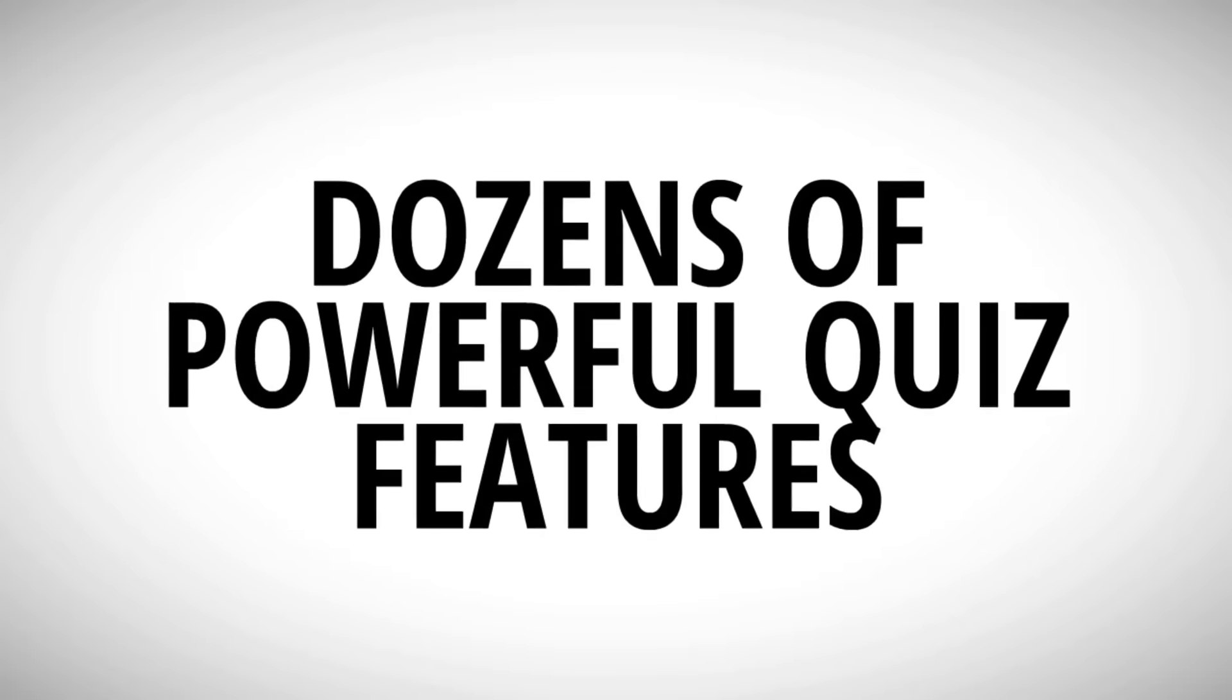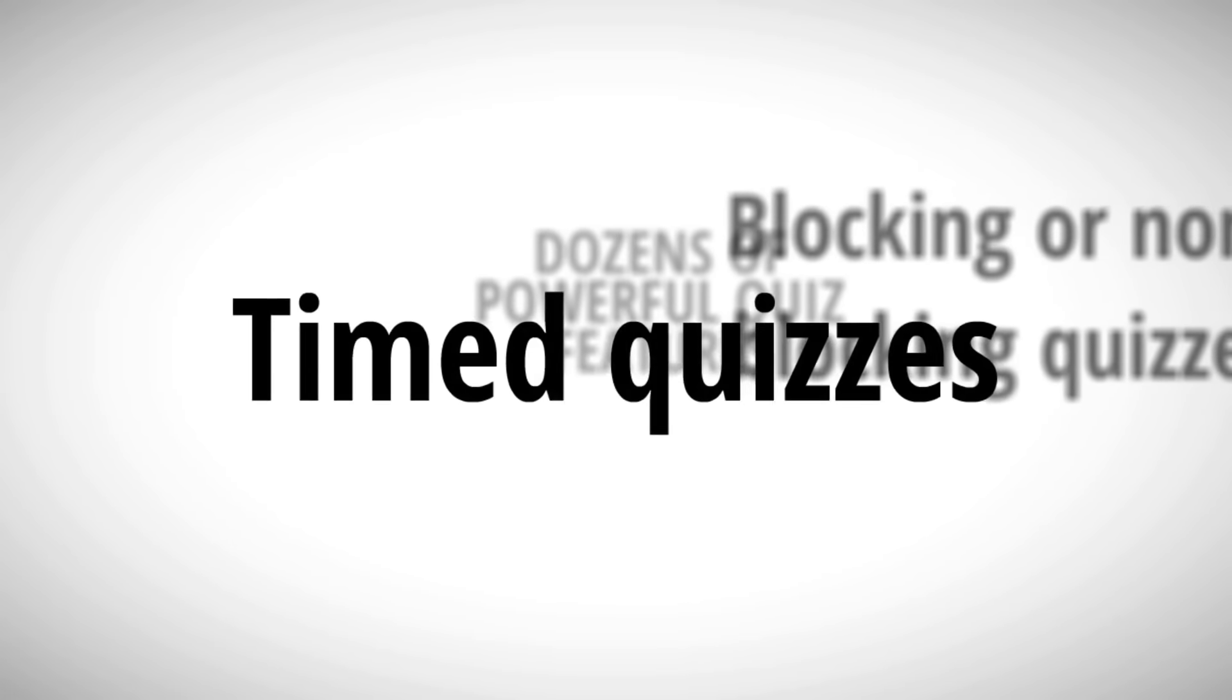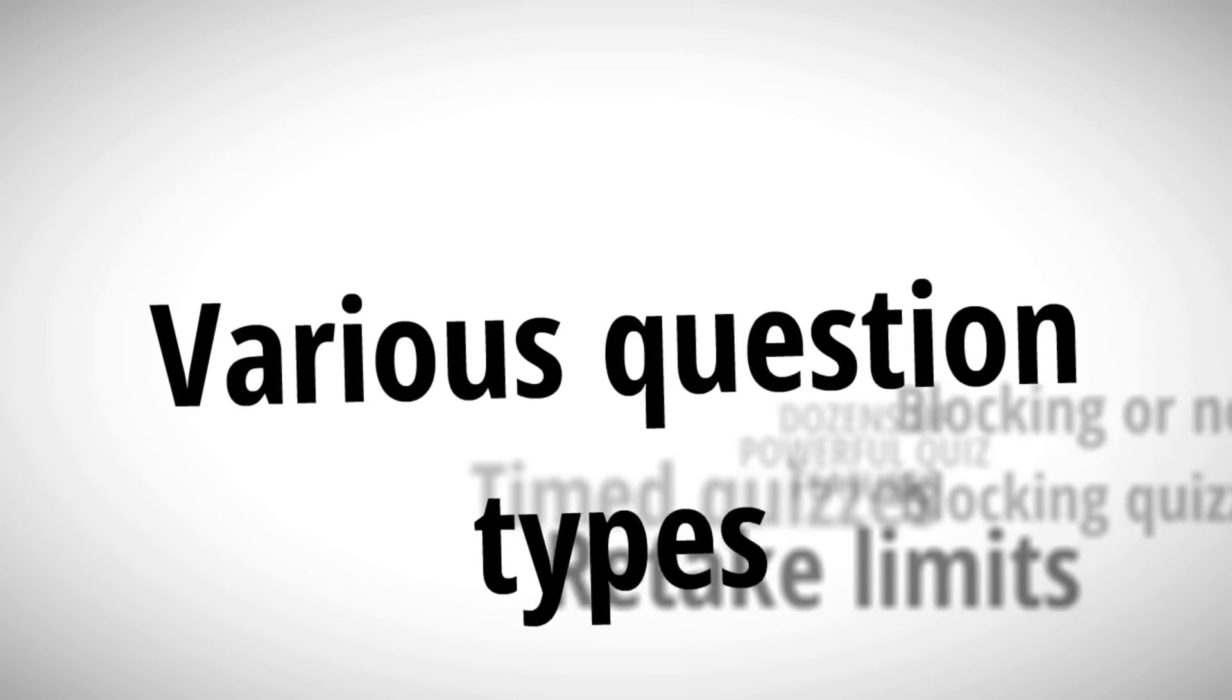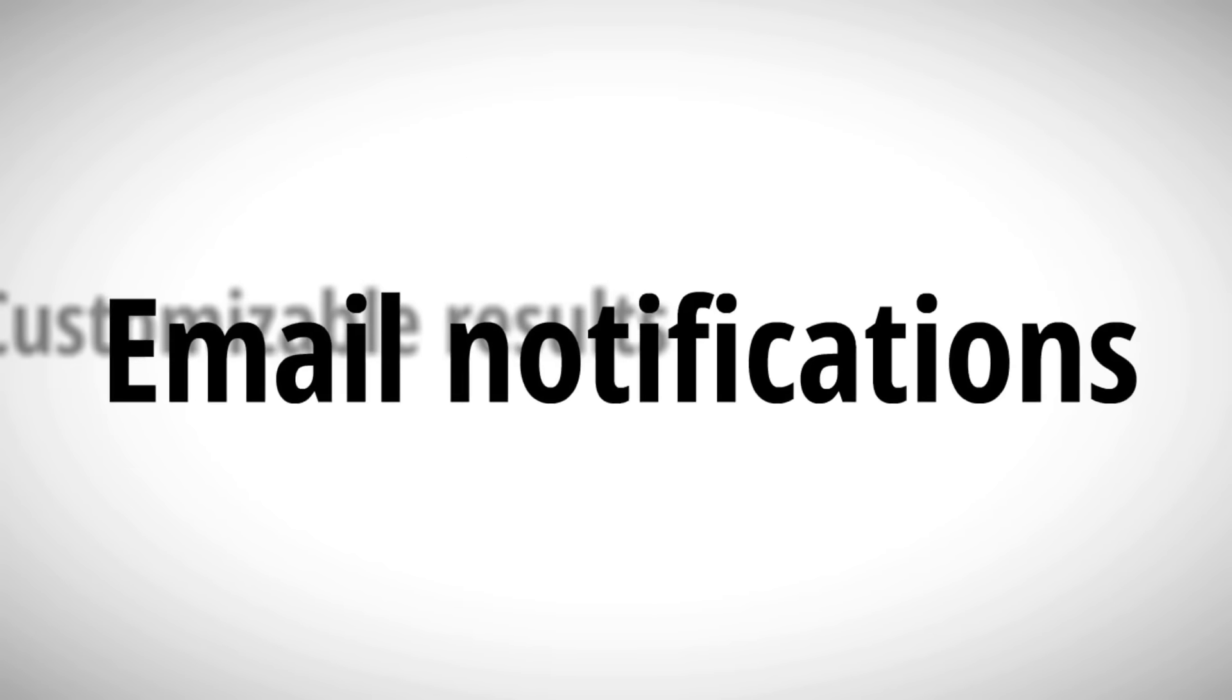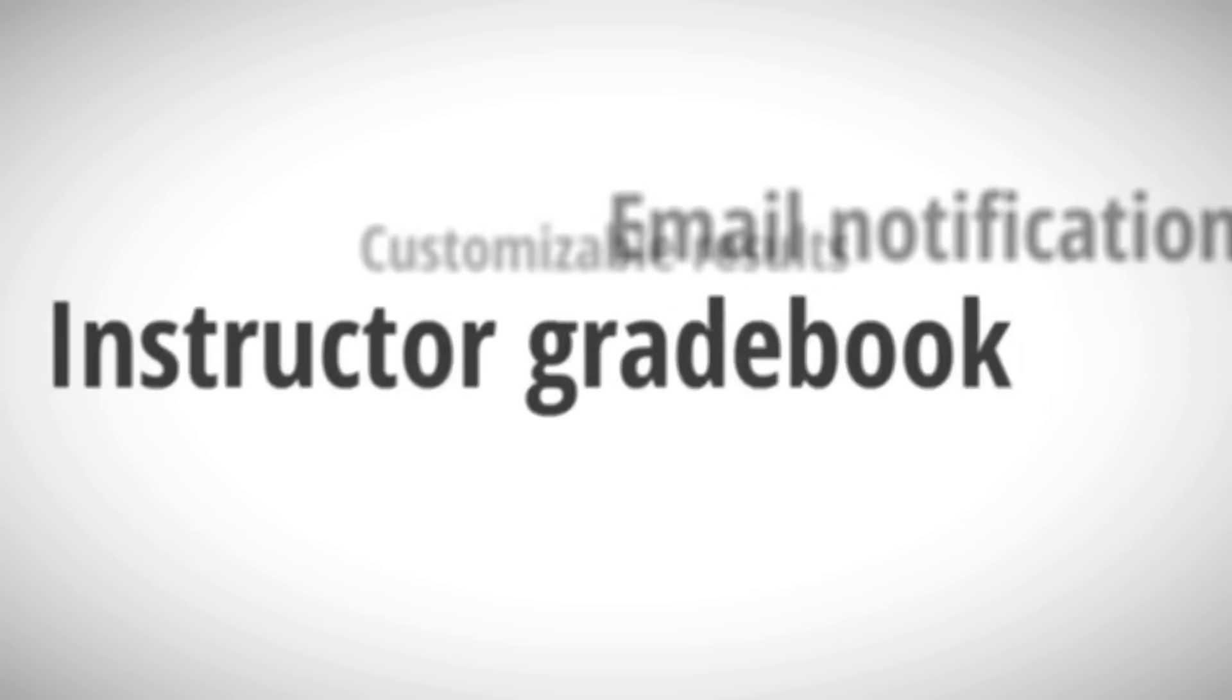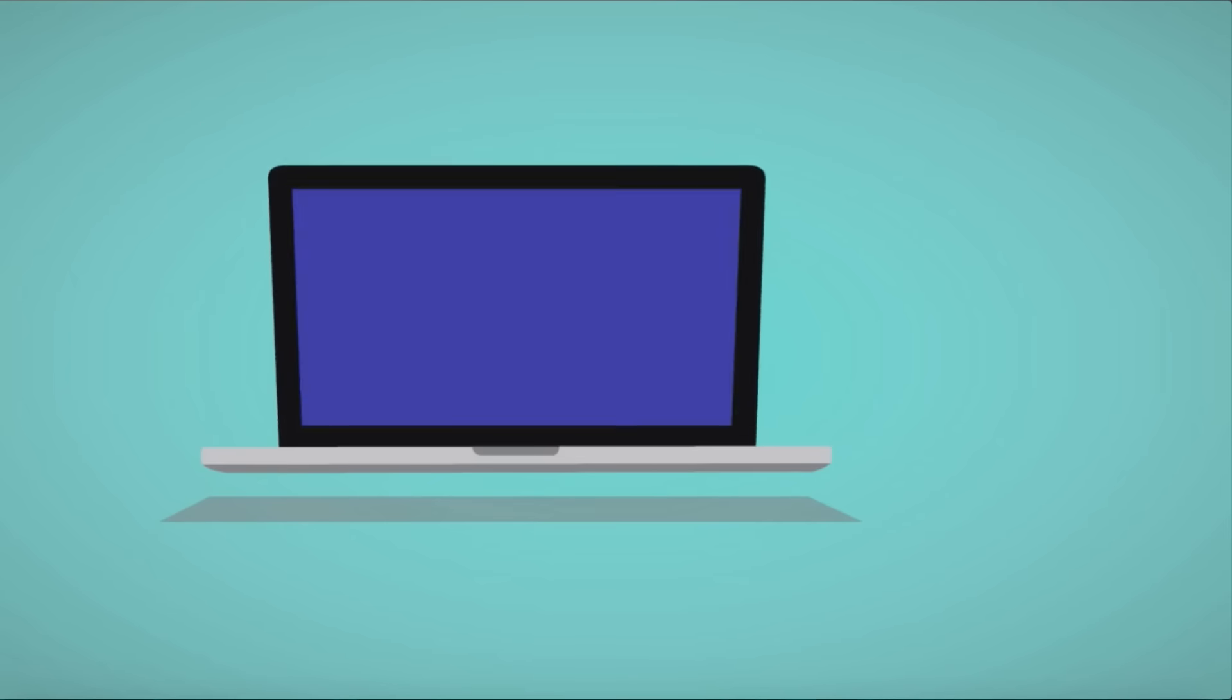WP Courseware has dozens of powerful quiz features, including blocking or non-blocking quizzes, time quizzes, retake limits, various question types, customizable results, email notifications, an instructor grade book, randomizable questions, and much, much more.